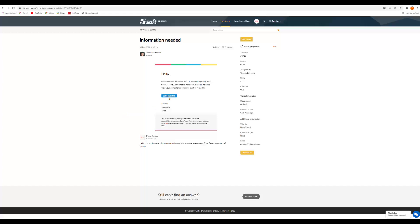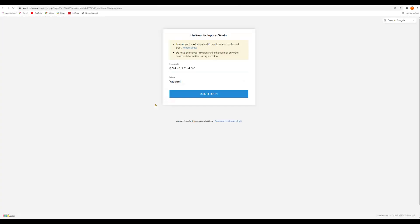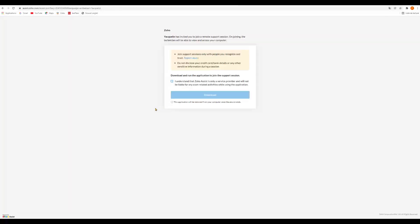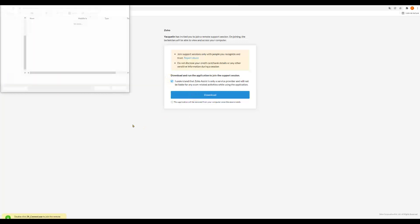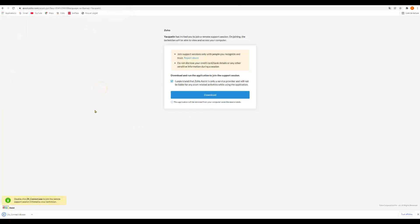So now I'm gonna join the session. I'm gonna click here. Then I will receive a session ID with my name. I'm gonna click join. I'm gonna click I understand that Zoho Assist. Download. Register. And now I'm gonna just wait that it finishes with the download.